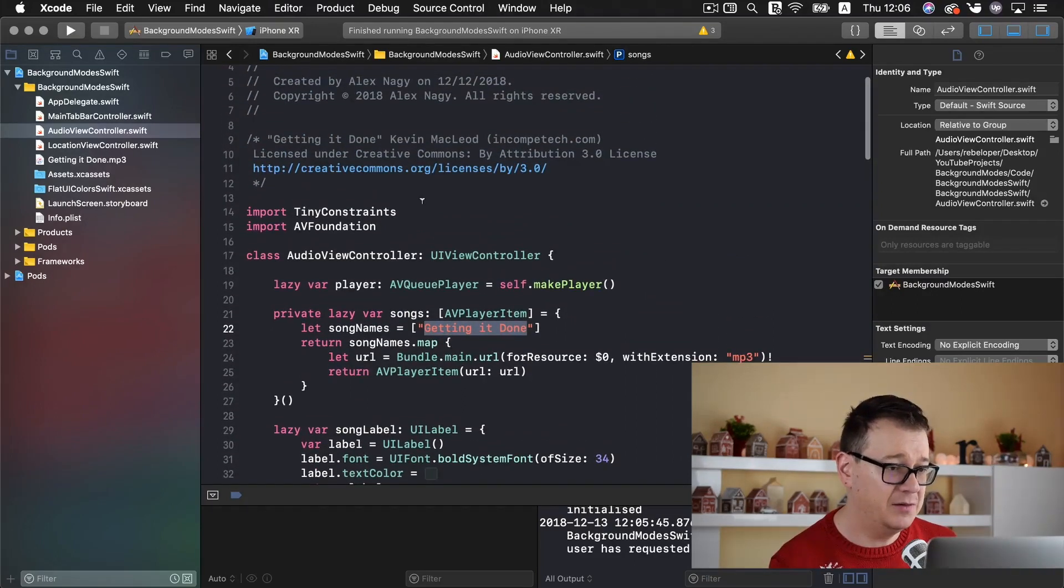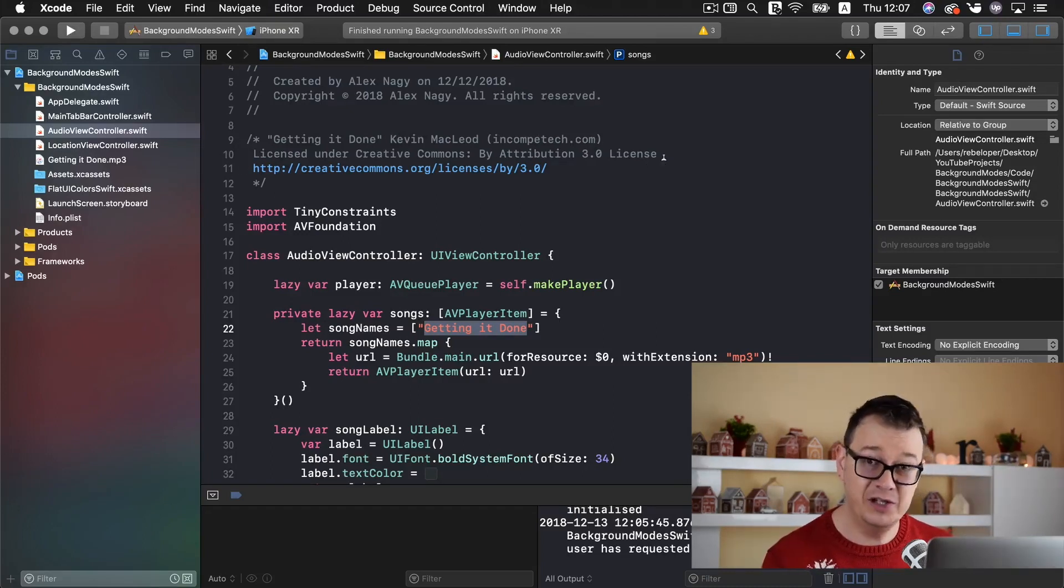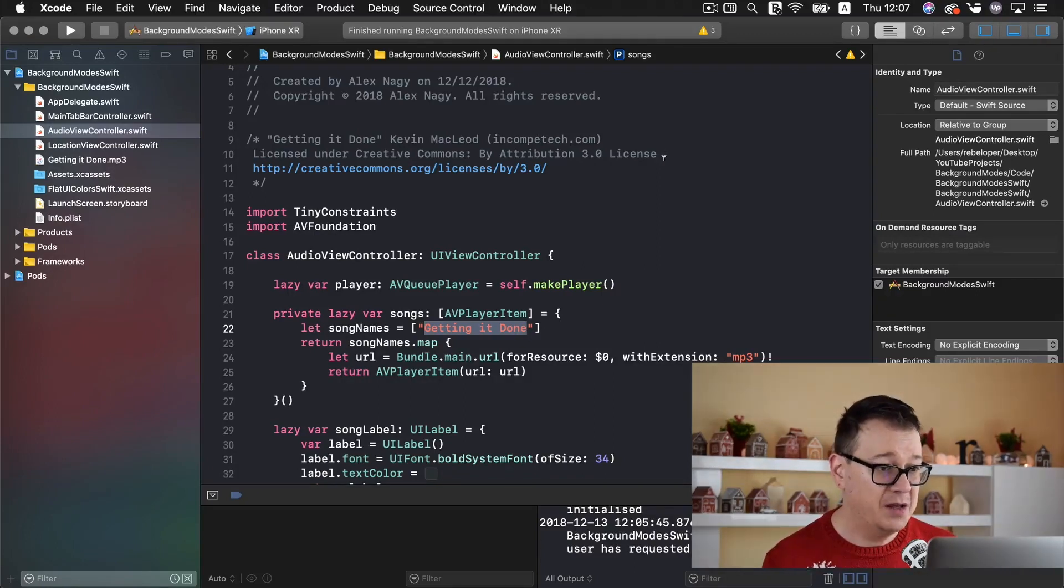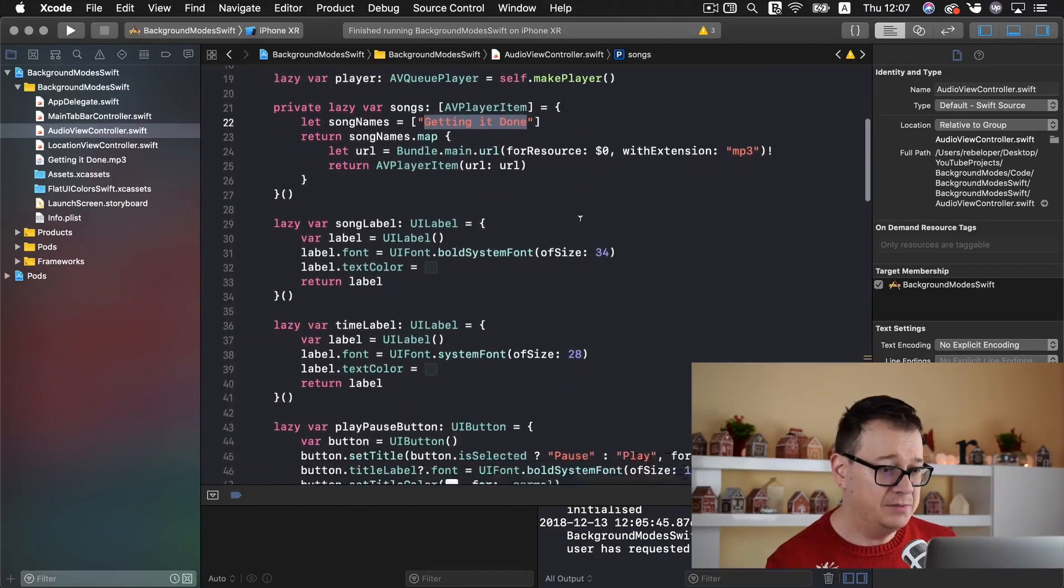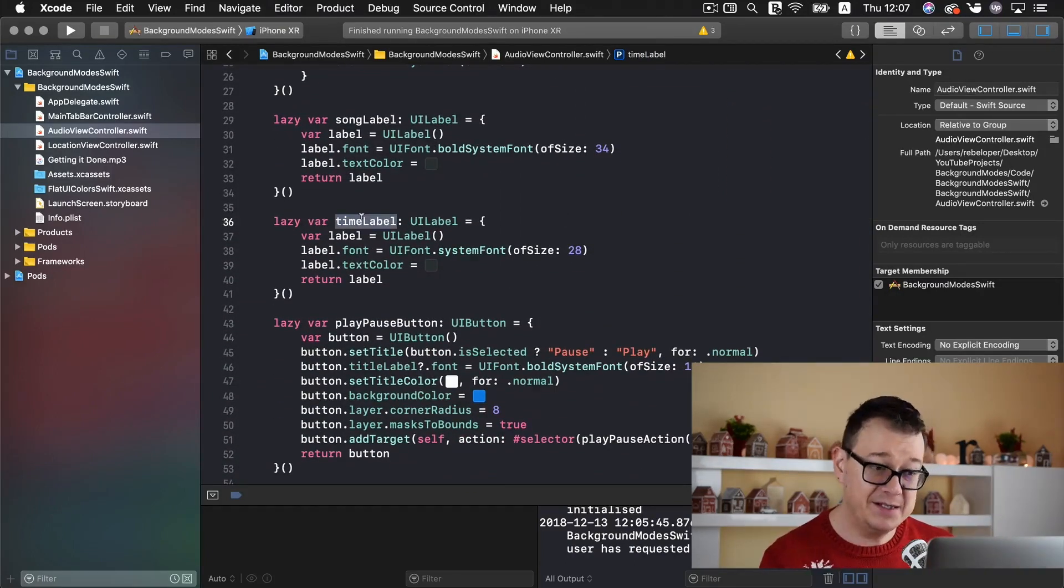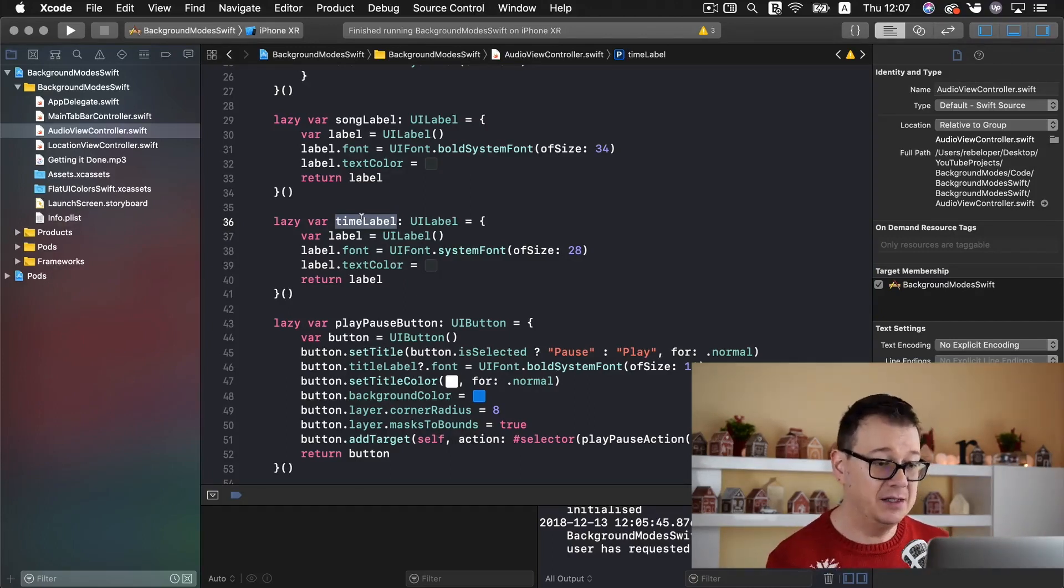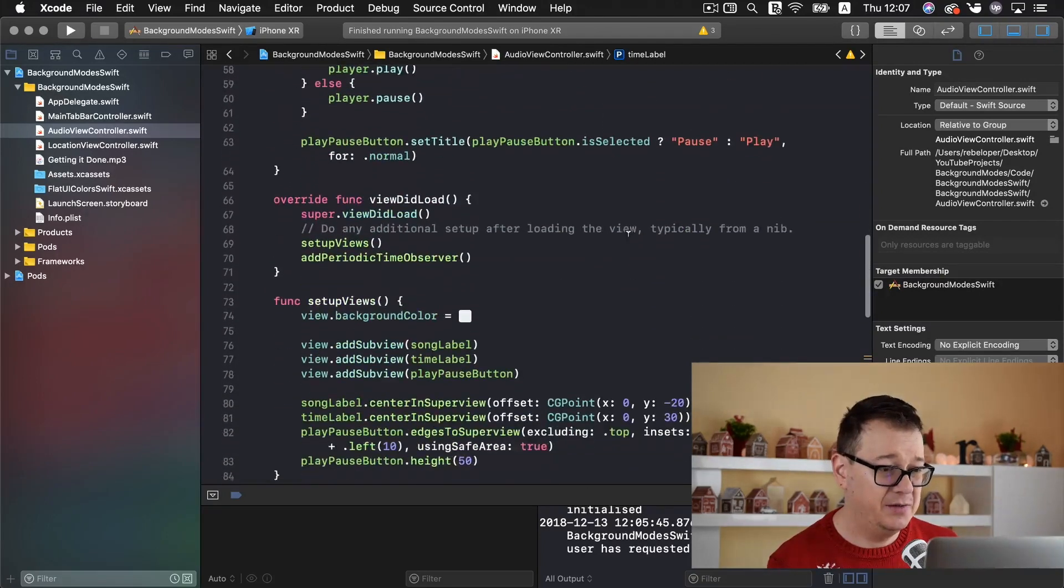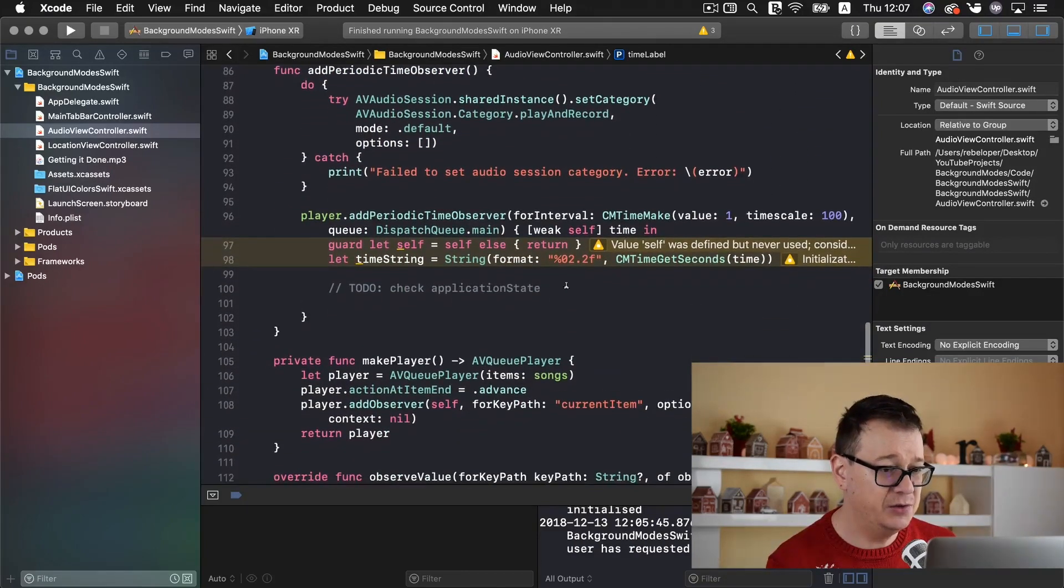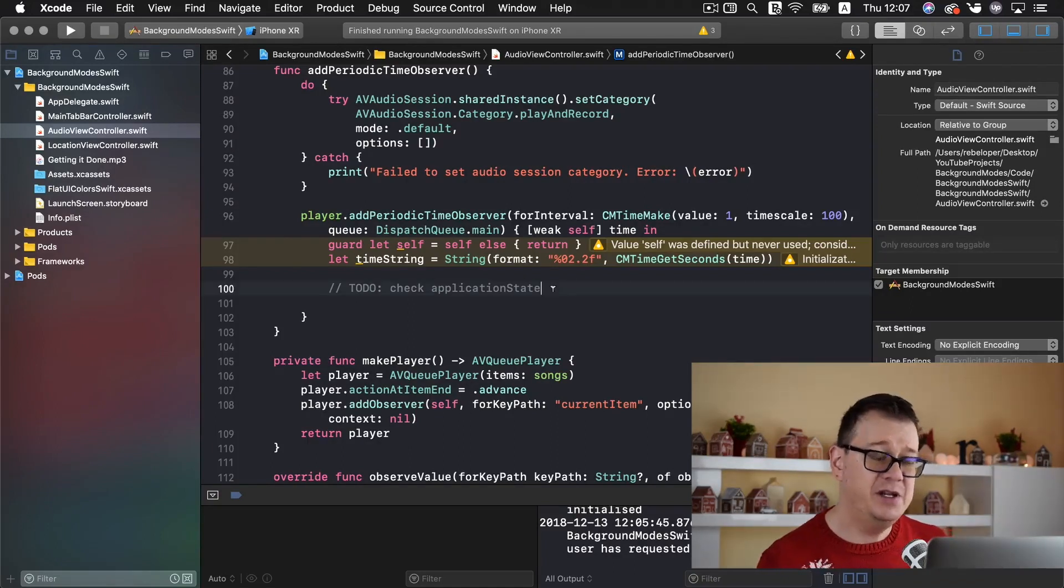We have our songs here and it is getting it done. Again let me just show you it is by Kevin MacLeod and I need to make attribution and I really like to give attribution to this awesome music from Kevin MacLeod.